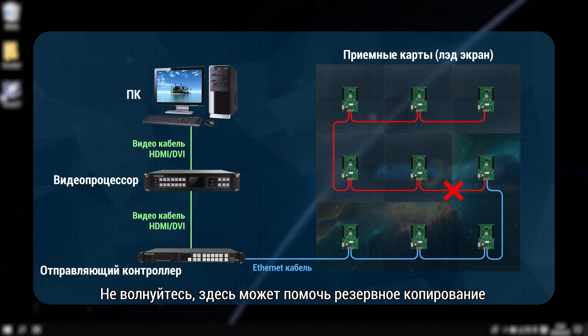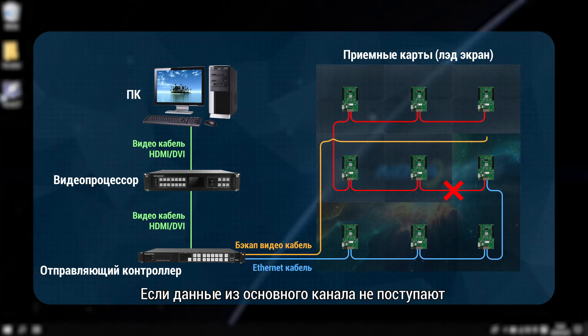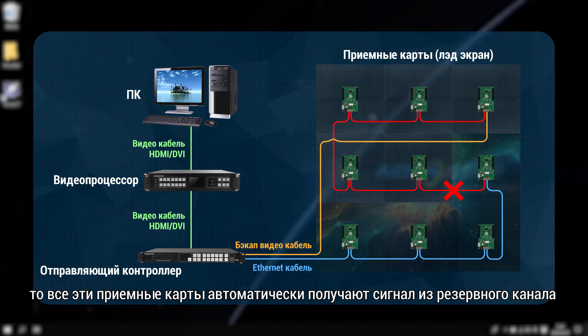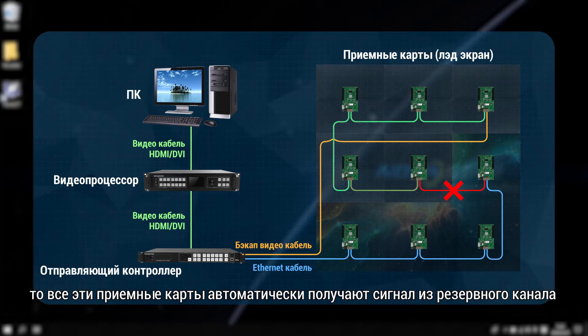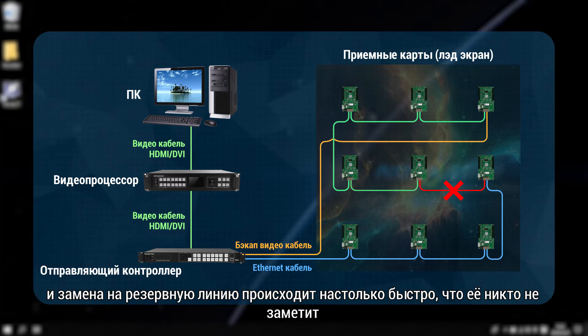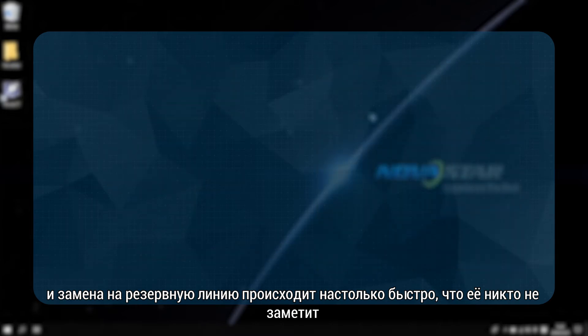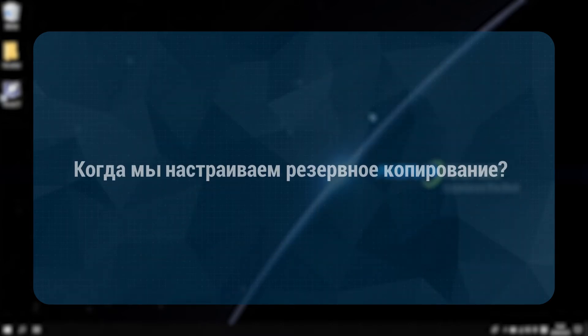All the rest of the screen will be blacked out because there is no data going into the cabinets behind. Don't worry, the redundancy can help here. If no data comes from the main channel, all these receiving cards will get the signal from the backup channel automatically, and the switch is so fast that nobody will notice it.